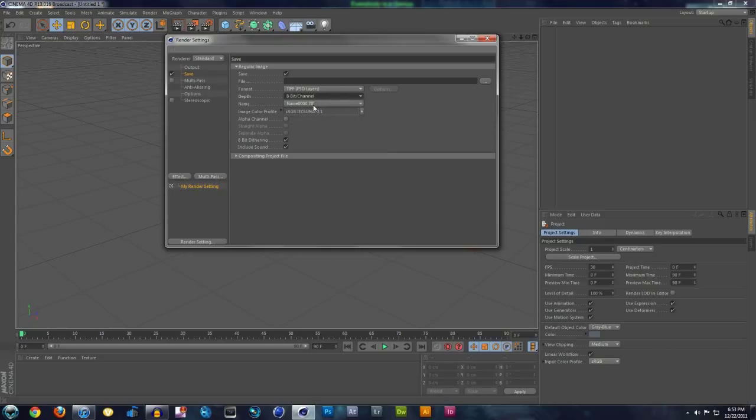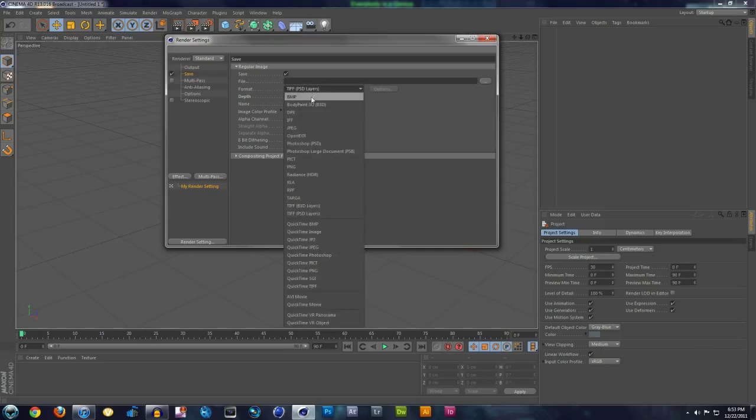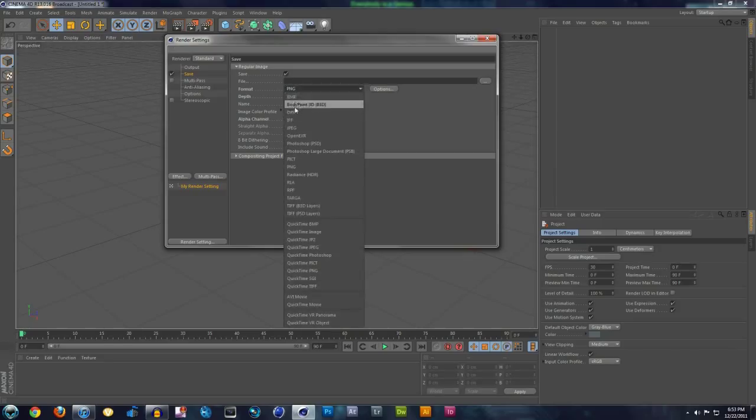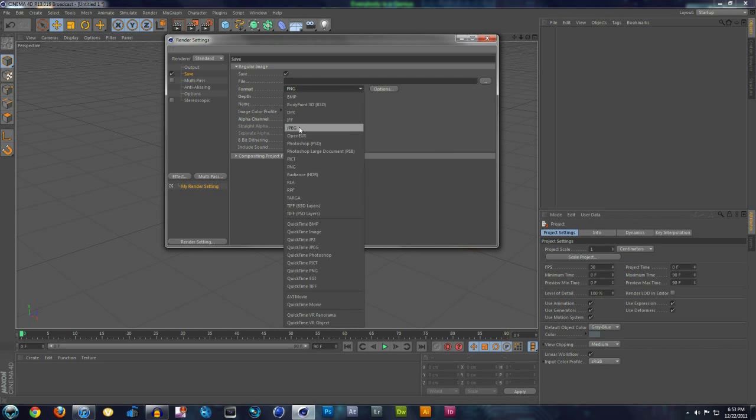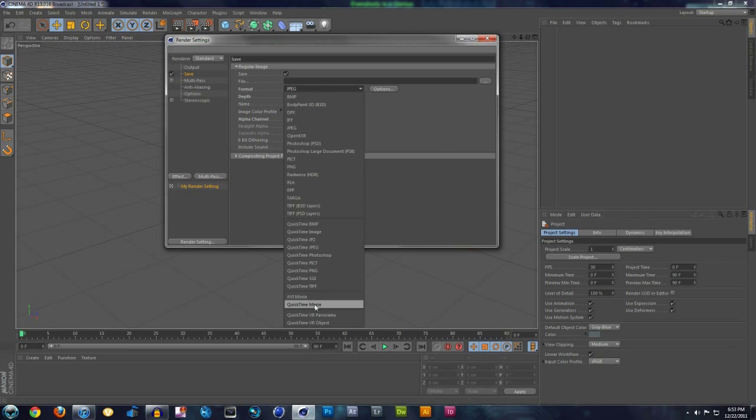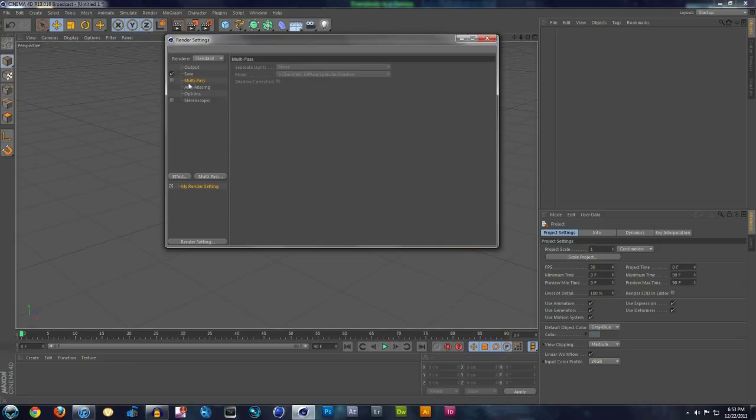If you're using a PNG format, make sure you click on Straight Alpha, Alpha Channel, and Straight Alpha, but if you're just using JPEG or QuickTime Movie, then you don't have to click on those or worry about those.